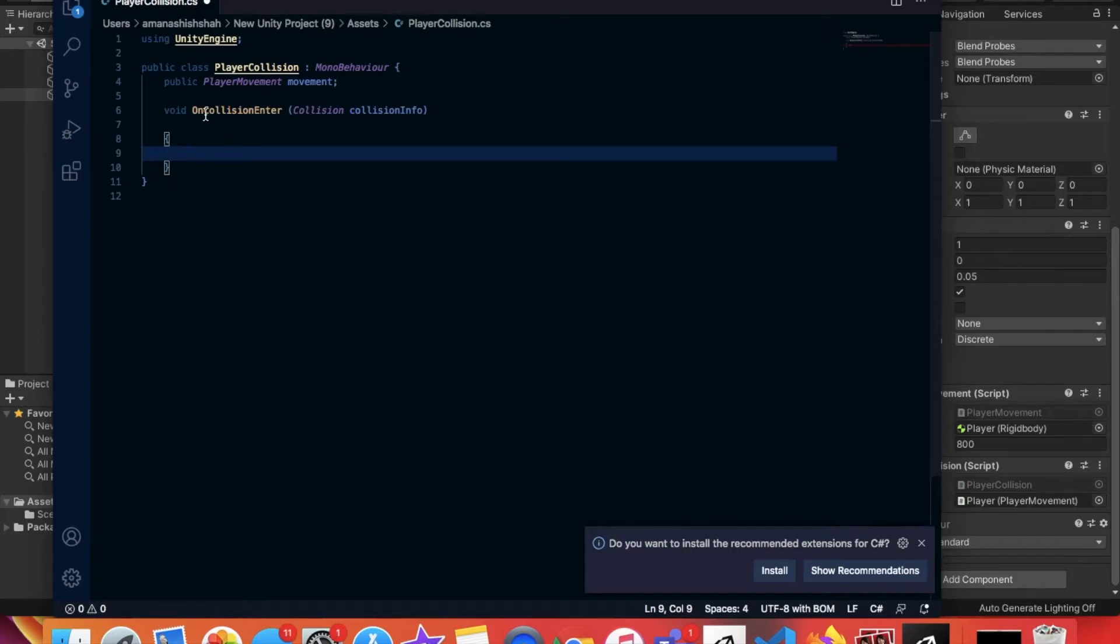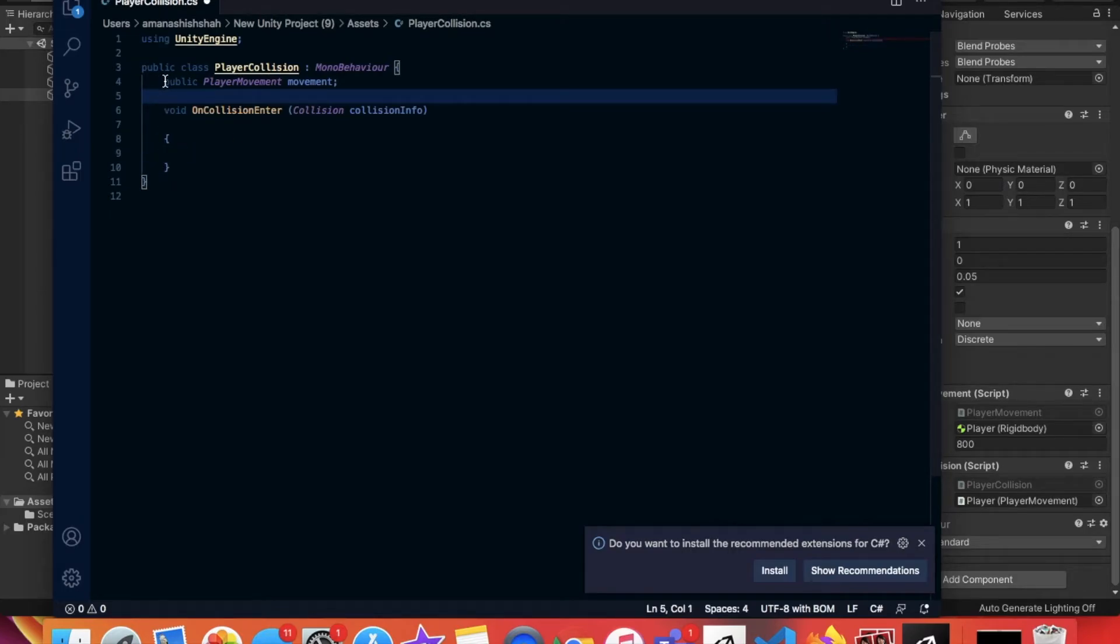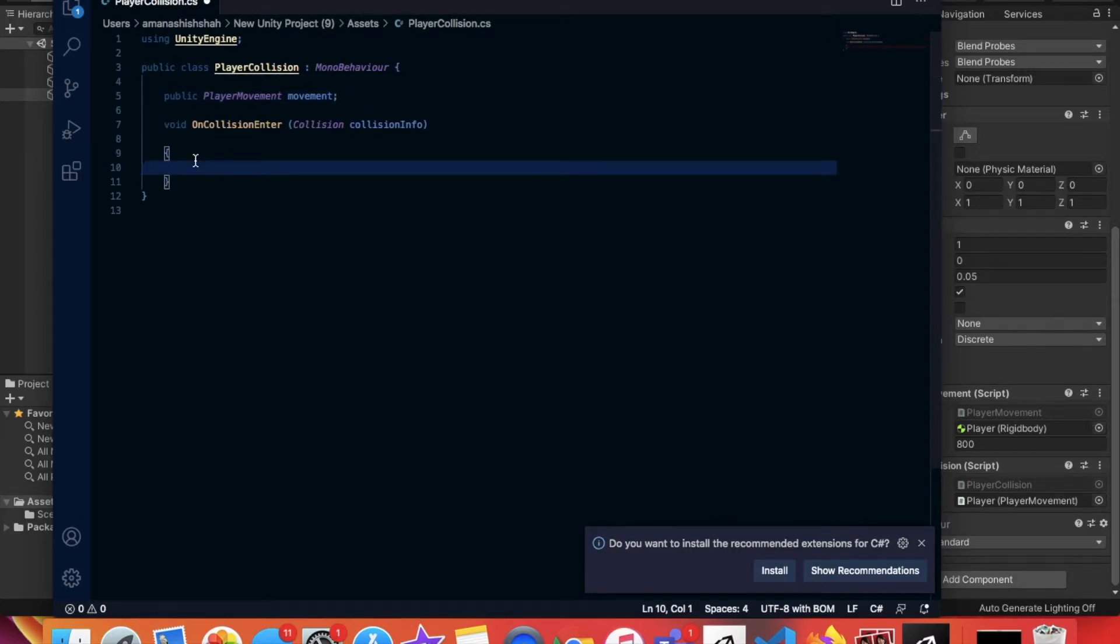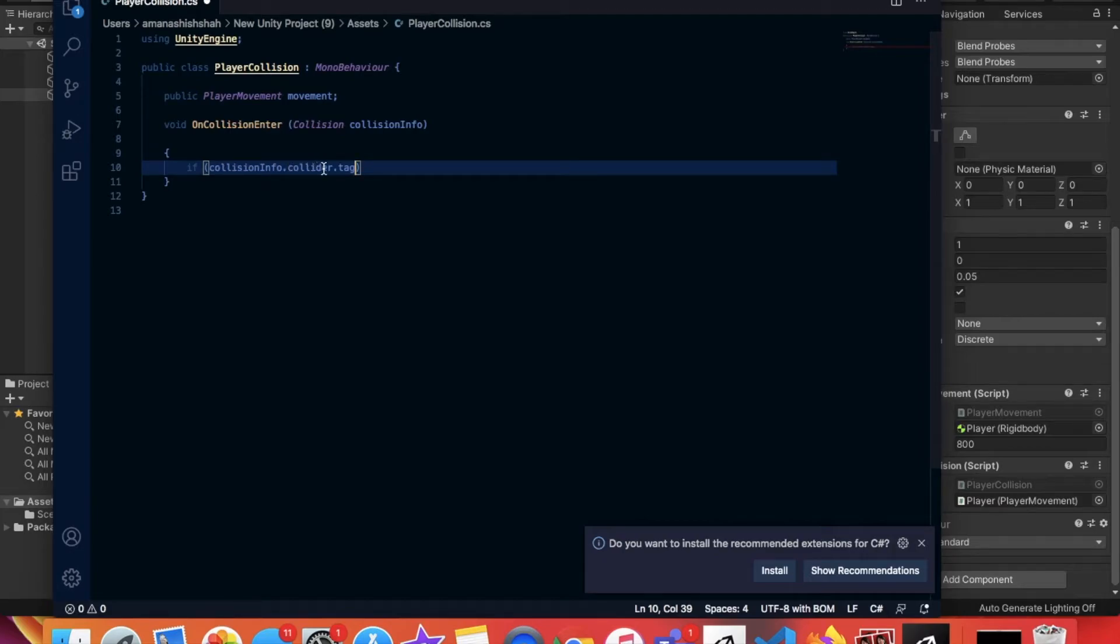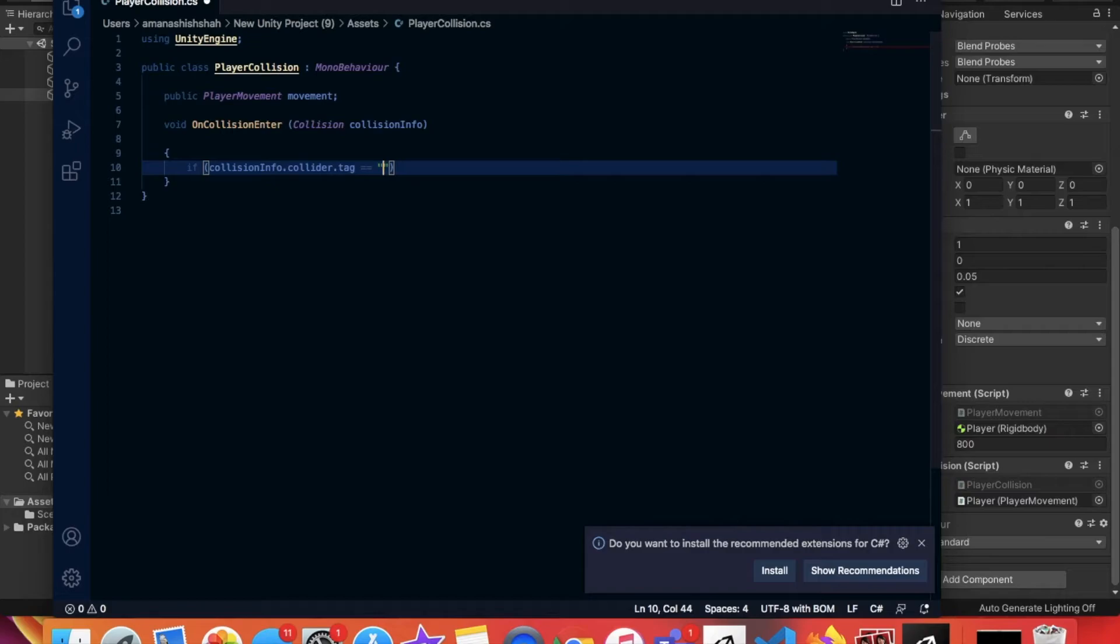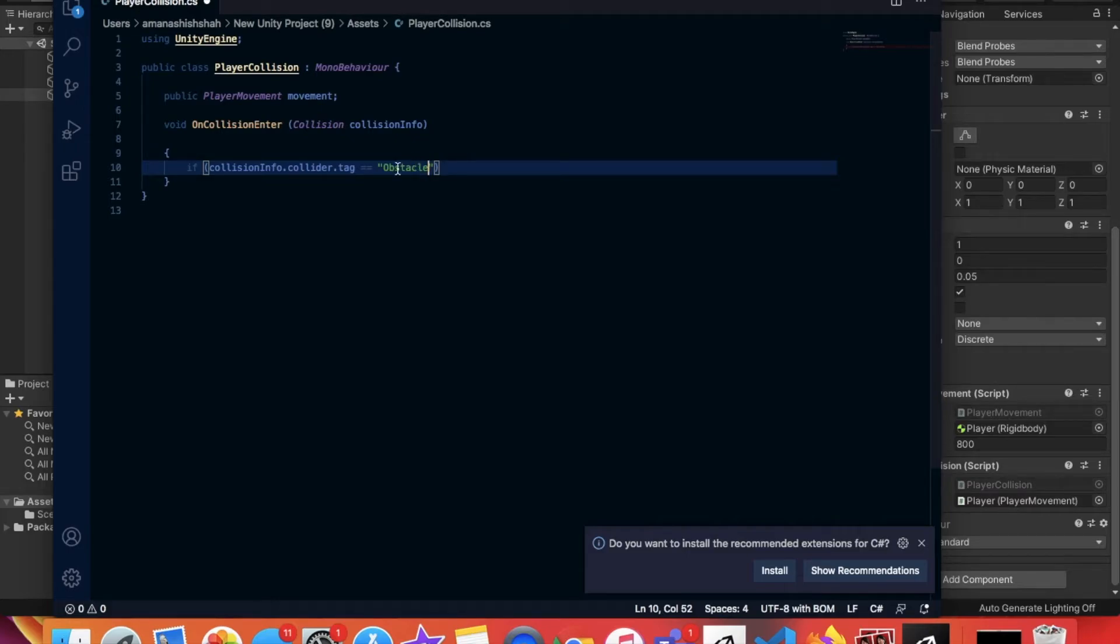So once you've created these brackets inside of it, you're going to type if and create these brackets again. And you're going to type CollisionInfo.collider.tag and then you're going to put two equal signs, quotation marks, and inside of it you're going to type obstacle. So obstacle is the tag. Now it can be anything you want, but just for the purposes of this video it's going to be obstacle.